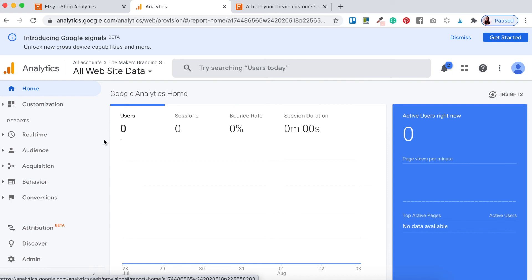And that's it — just a couple of steps to get your Google Analytics account set up and tracking the data from your Etsy shop.